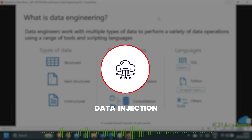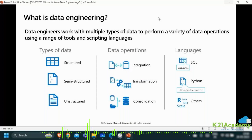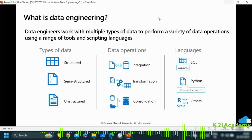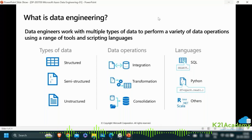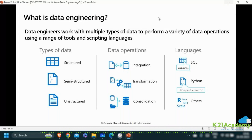Once the data has been ingested into the lake, it must be organized appropriately. Developing the hierarchy of the lake is a very crucial task that is core to the data engineer's job profile — how to partition folders in the lake, how to design the folder strategy, what kind of file formats to leverage such as delimited or columnar formats like Avro, Parquet, RC, ORC, and CRC, and how to organize the data in the lake.